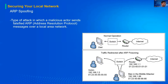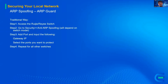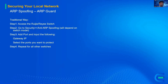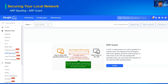We have this ARP Guard feature. Traditionally, you configure it on every switch — access the Reyee switch, go to Security > Anti-ARP Spoofing, input the gateway IP, and select the ports you want to protect — basically all ports. Then you repeat for all other switches. Using the new cloud feature, just go to Configuration > ARP Spoofing, enable it, choose the networks to enable ARP Spoofing on, and deliver the config to all switches.